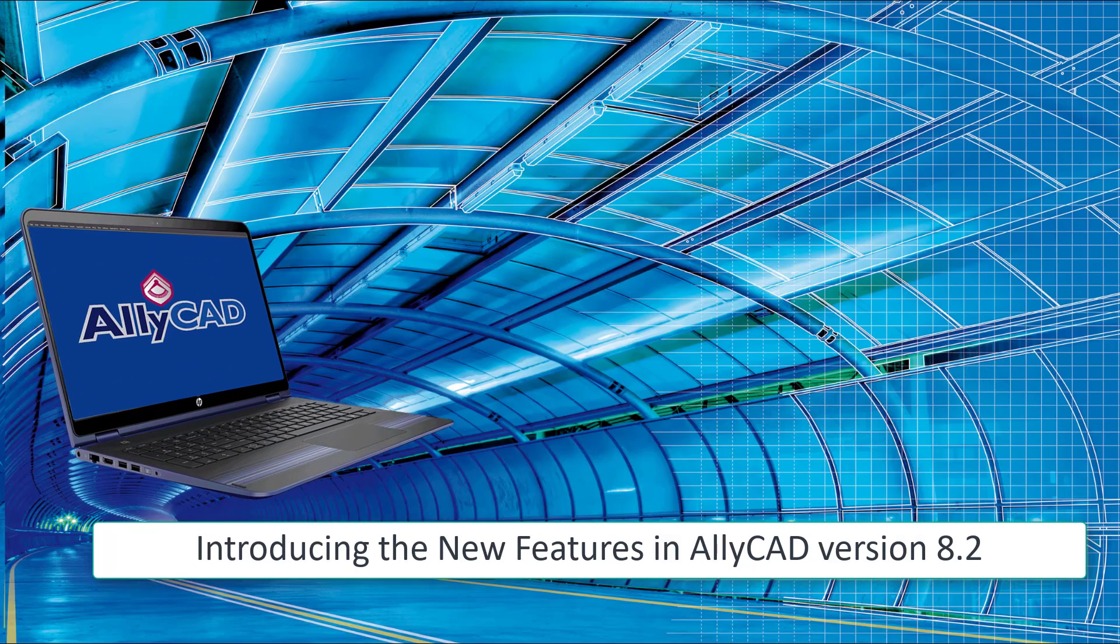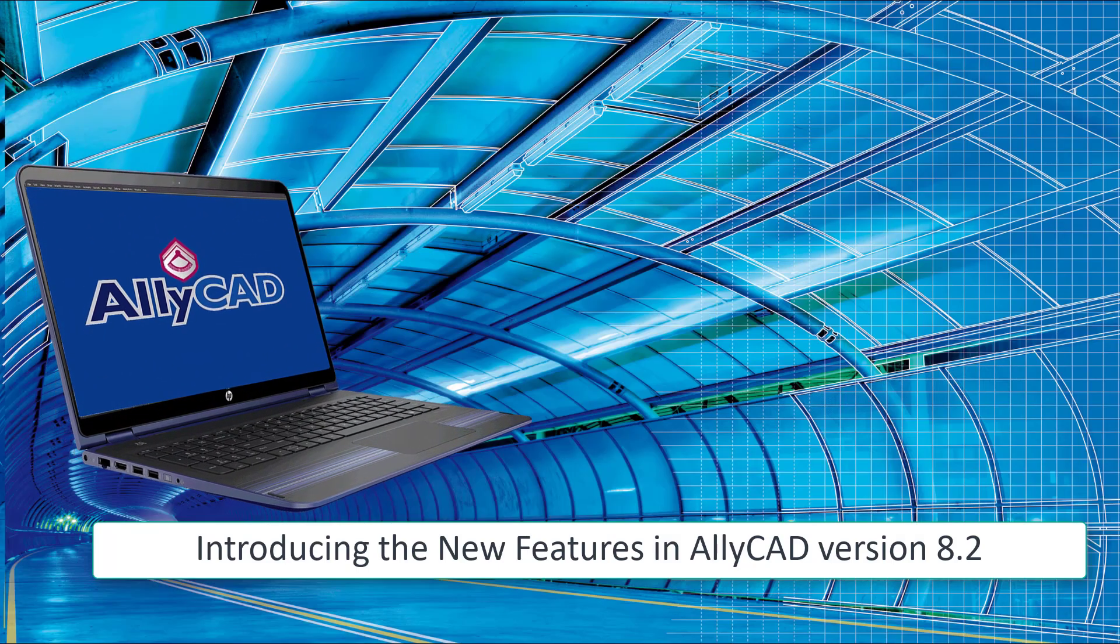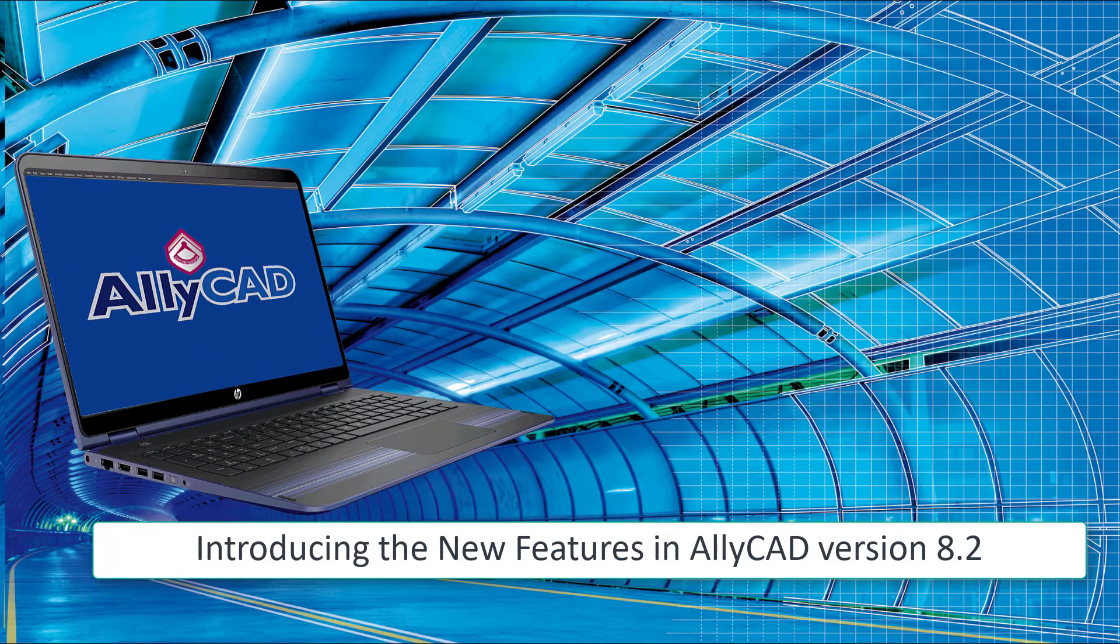Welcome everybody. In this video we'll be exploring the new features available to you in Alicad 8.2.